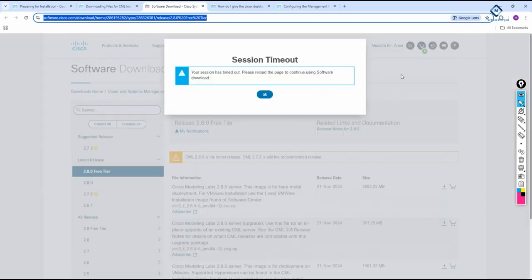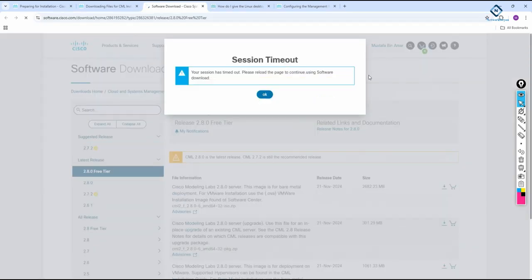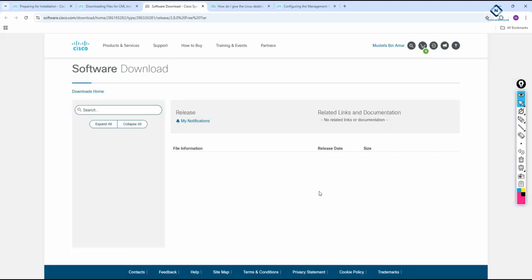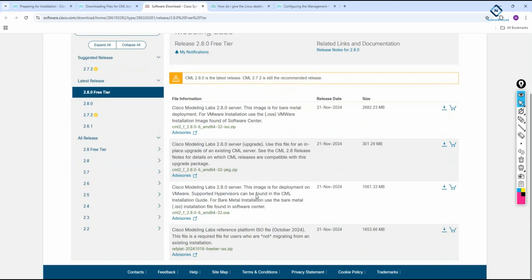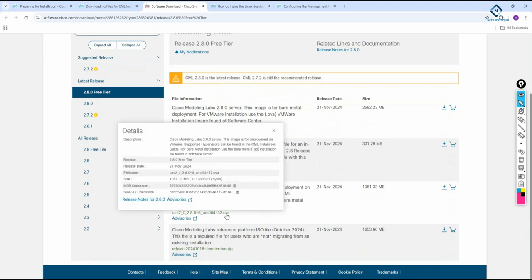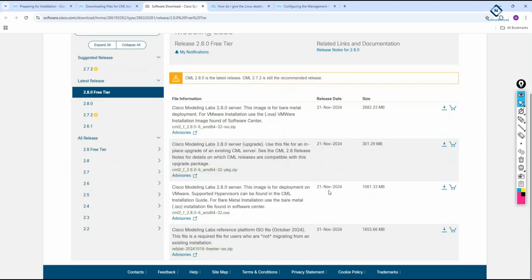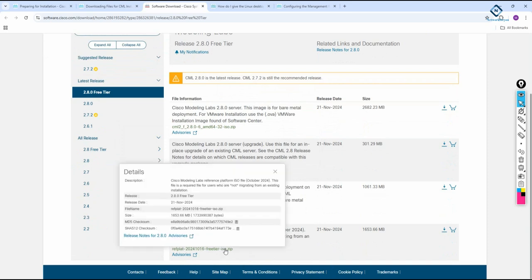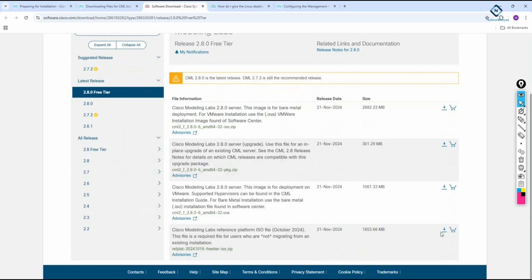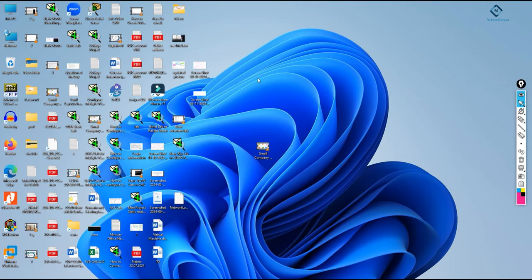First, you need to register on the website, log in, and then download the required files. You need to download two files: the OVA file and the ISO file. The OVA is the virtual machine, and the ISO contains all the Cisco router and switch images. The download URL link is shared in our Telegram channel.